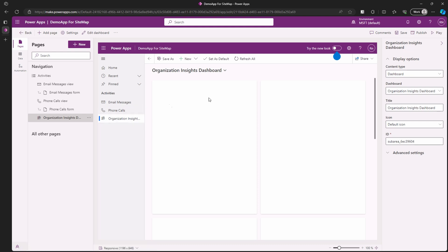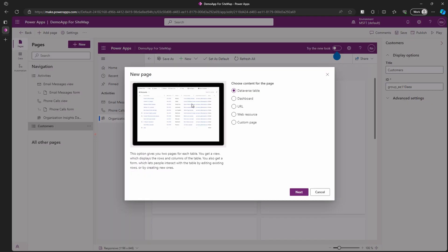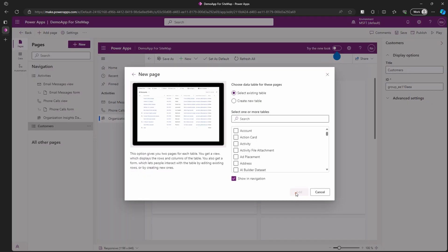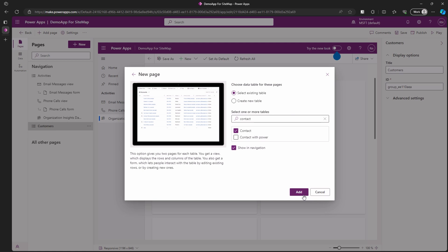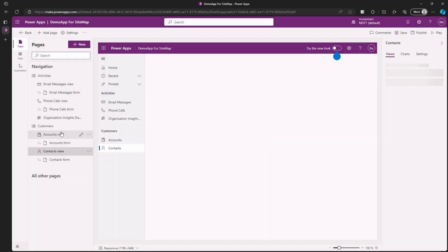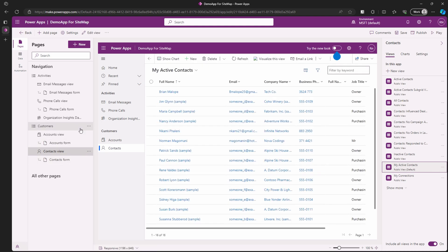Let's finish up our app navigation by adding another group for customers and adding relevant pages under it. Now we are done with this. Let's not forget to save our changes for our app.